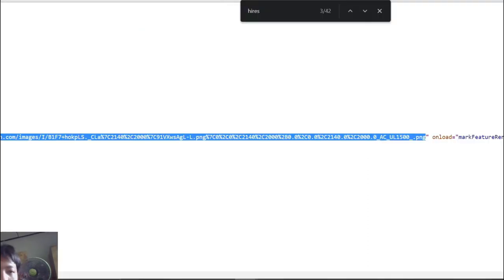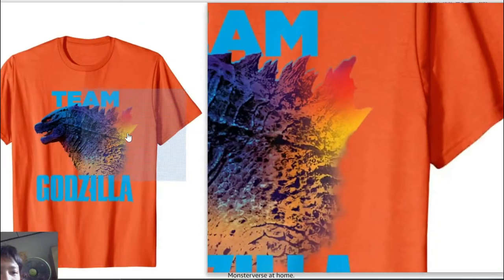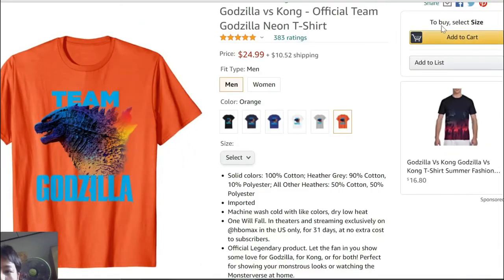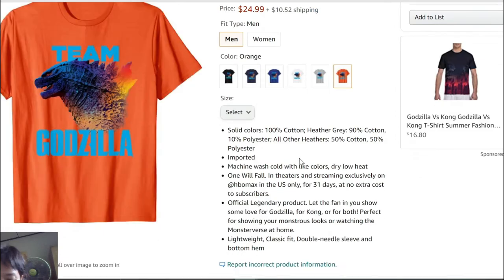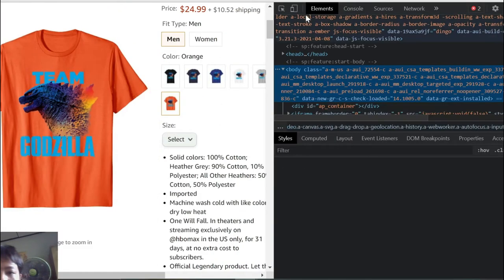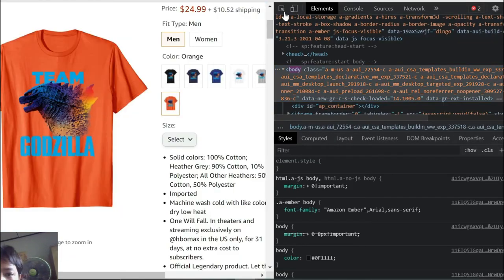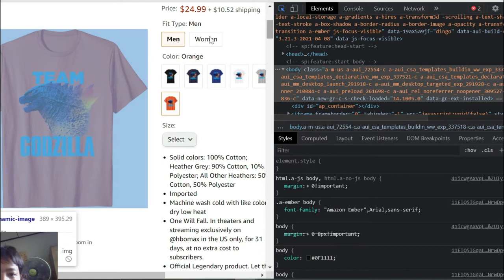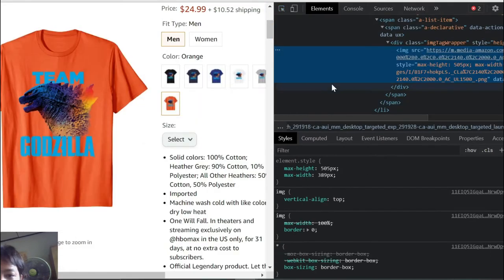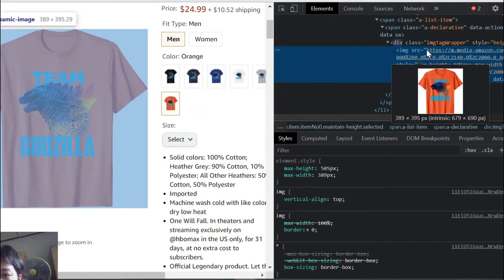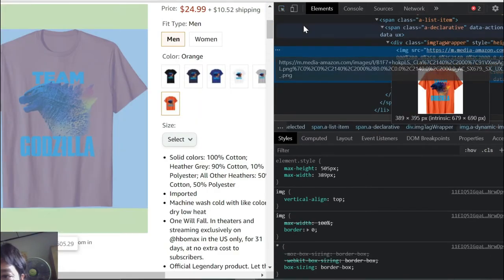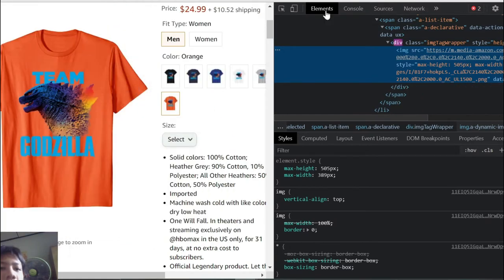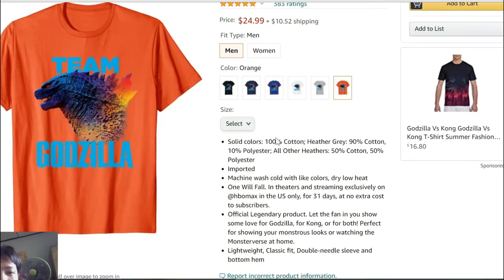The second way is to press F12, then click the element selector button in the menu, and click on the product image. It will show you the product link — just copy and paste that link.